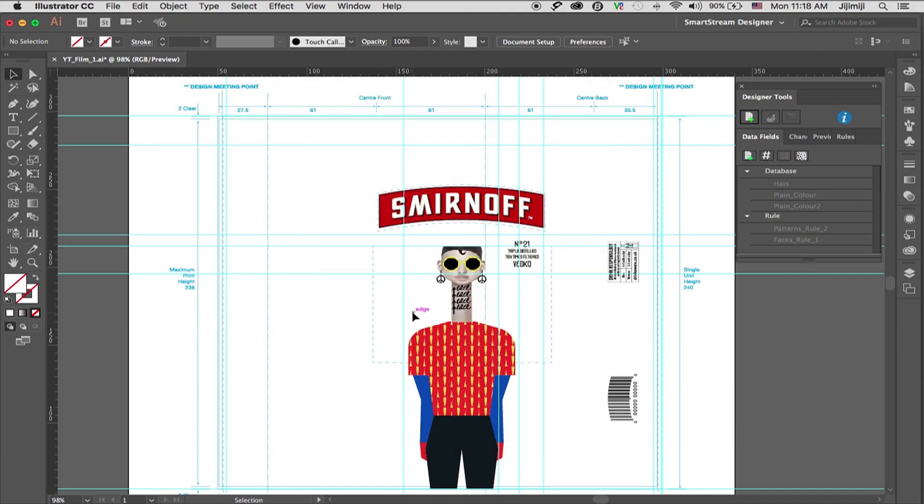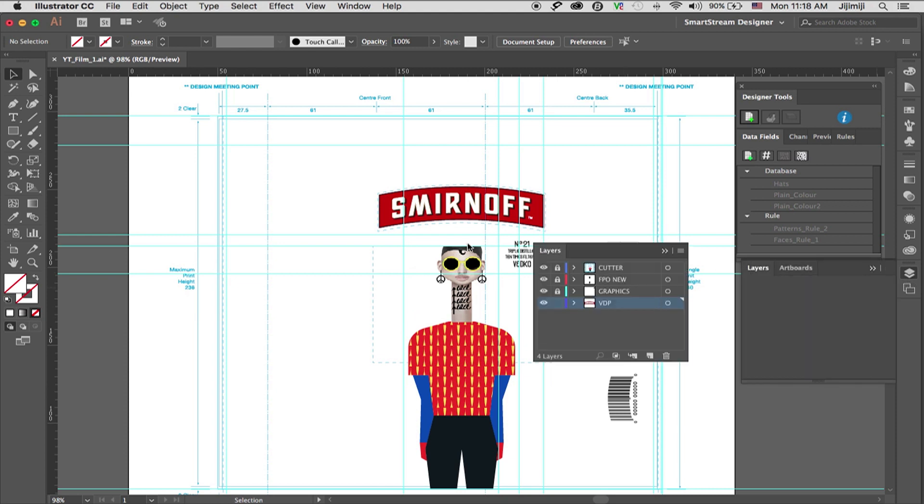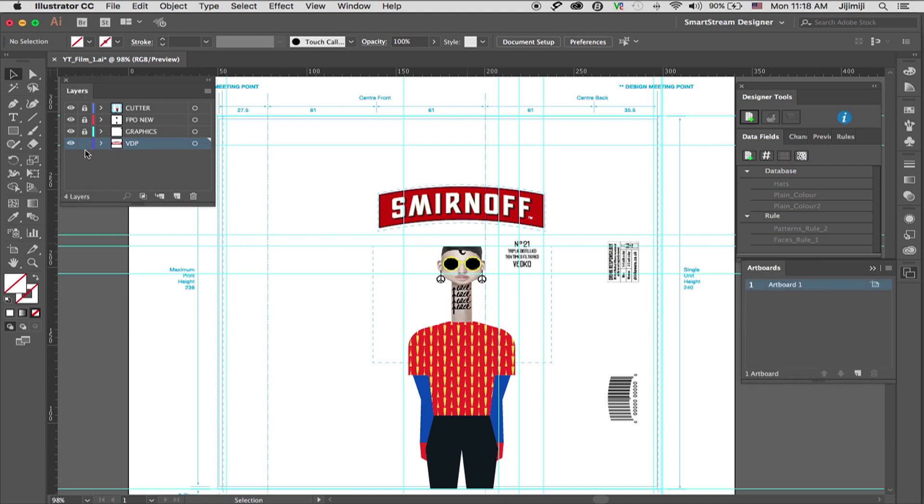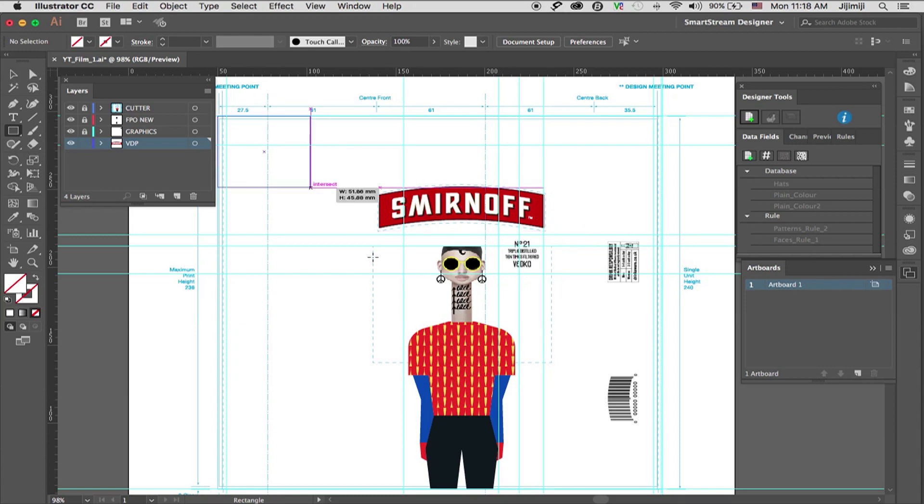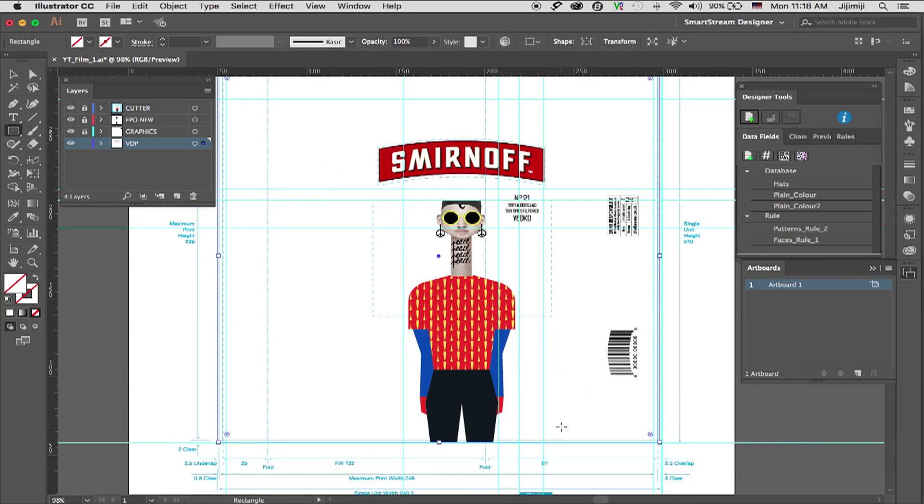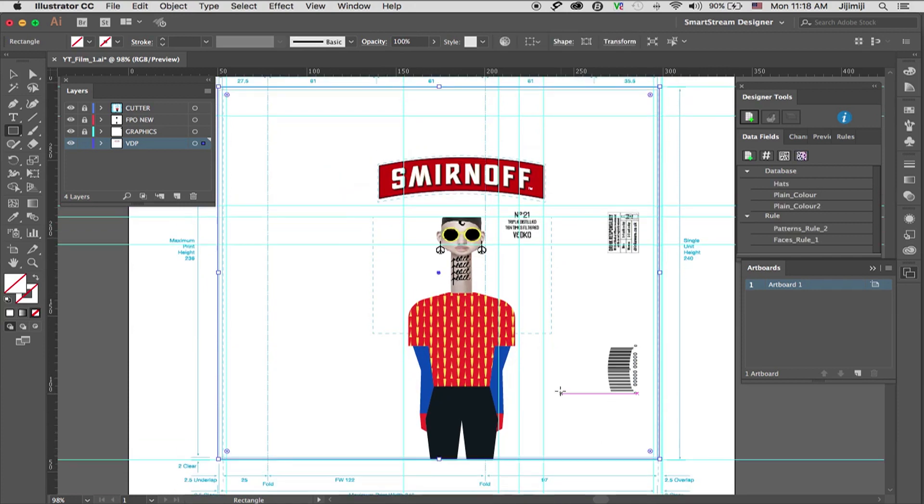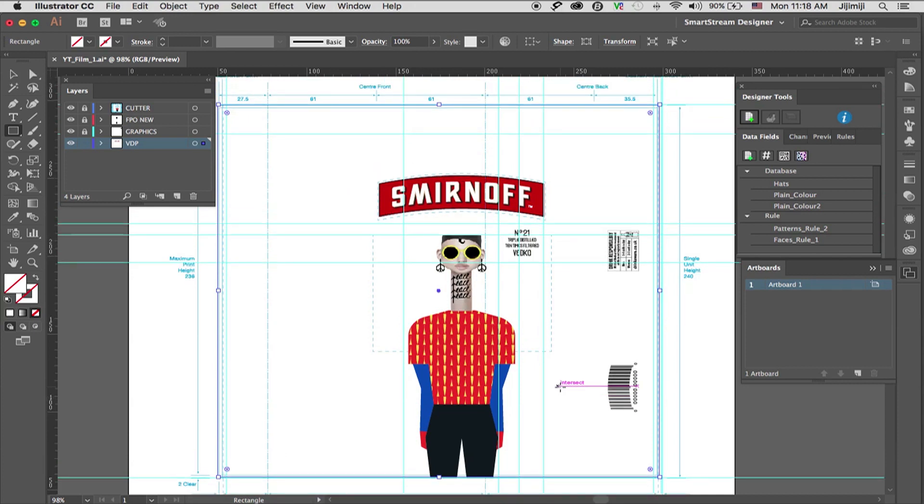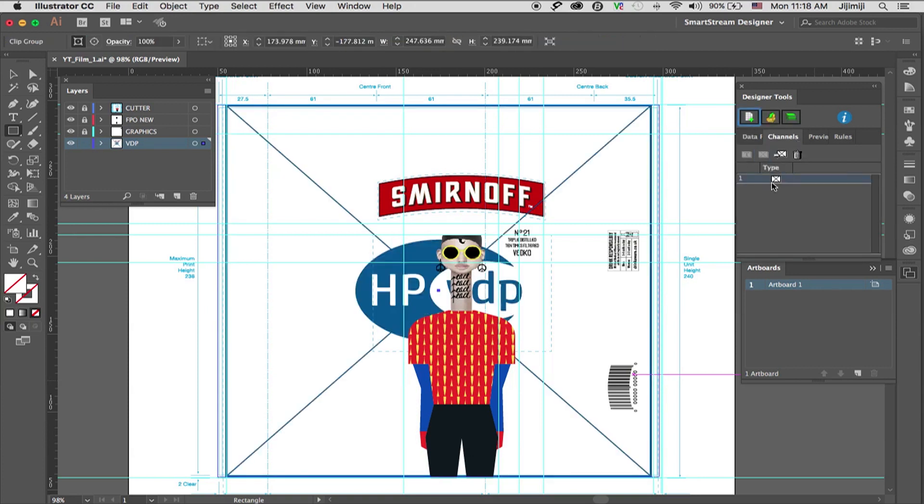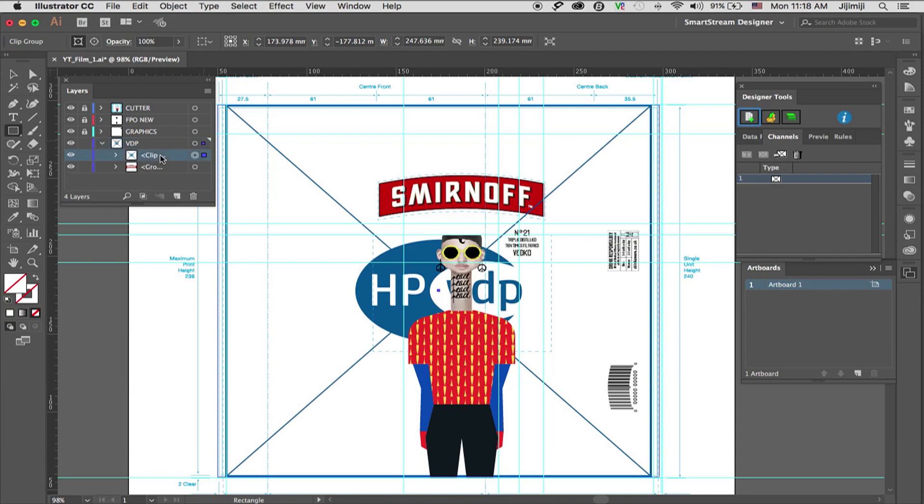Now I'm ready to create the channels. I'll bring the layers palette. I have a VDP layer set up over here and I'll use it in order to create the variable channels. I'll take the image box and create the background, just place it where I want it to be. Now I need to set it up as a channel. I'll go to the channels palette in SmartStream designer. Click the image channel. That's creating a new channel. It's actually a regular element in Illustrator. So you can move it around. I want it beneath the logo, so I'll place it over here.